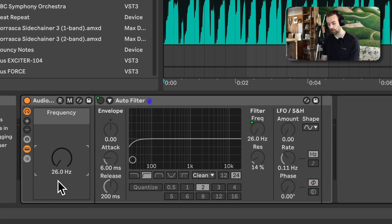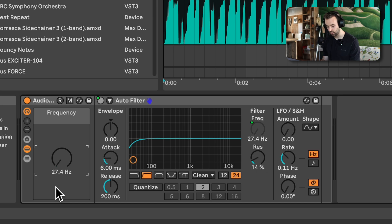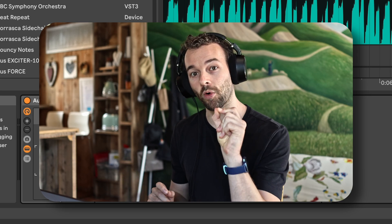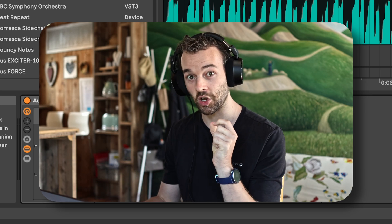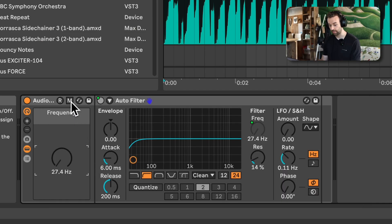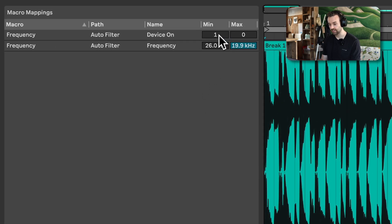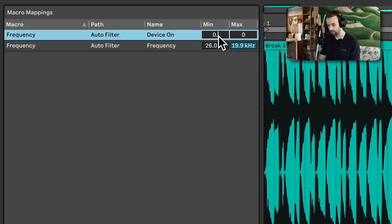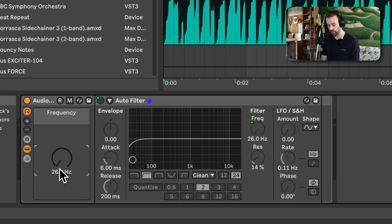But if we look closely and increase the frequency control with the arrow keys and shift key, we can see it doesn't actually turn on until a little bit after 27 hertz. We can use point values in the mapping fields to make it turn on basically instantly. Let's open the macro mapping again and instead of inserting 1 in the minimum field, I'm going to insert 0.05.